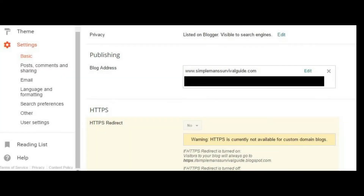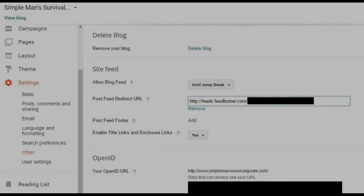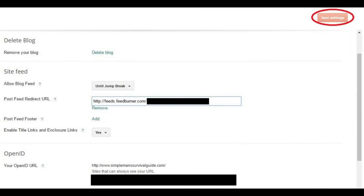Step 2: Click Other in the Settings menu. Step 3: On the right side of the screen in the Site Feed section, you'll see an option that says Enable Title Links and Enclosure Links. Click that drop-down and then set it to Yes. Click Save Settings at the top of the screen.